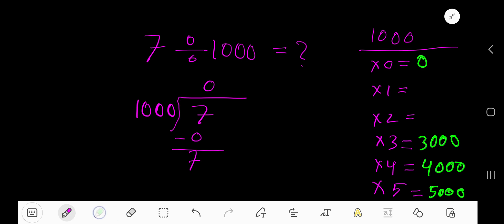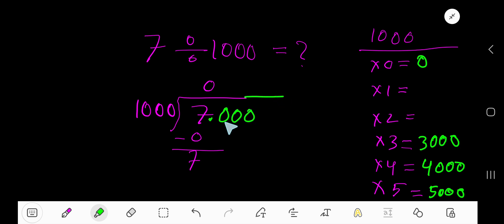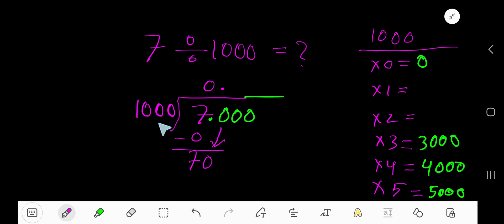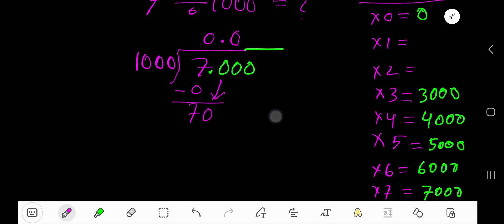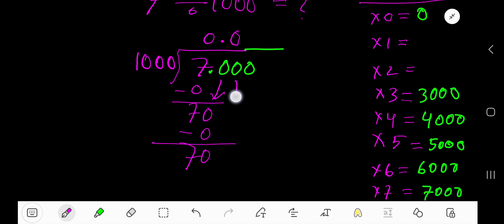To continue this process, take a decimal point here, then you can add zeros as needed. Bring down the first zero — but before the zero, the decimal must come to the question. One thousand goes into 70 how many times? Zero times, as 70 is less than one thousand. Write zero and subtract, you will get 70. Bring down the zero and now you have 700.